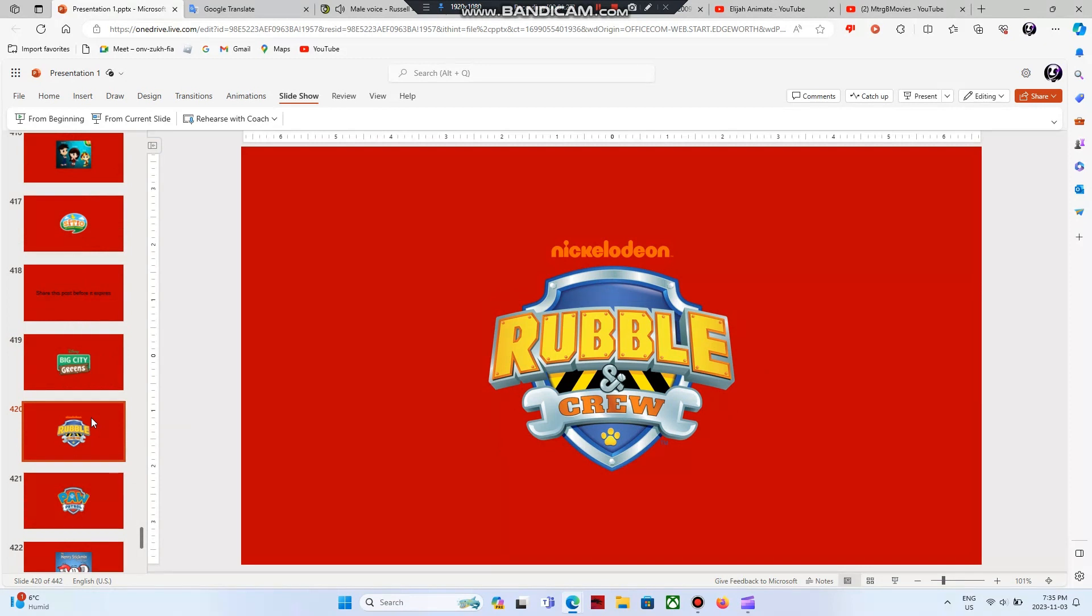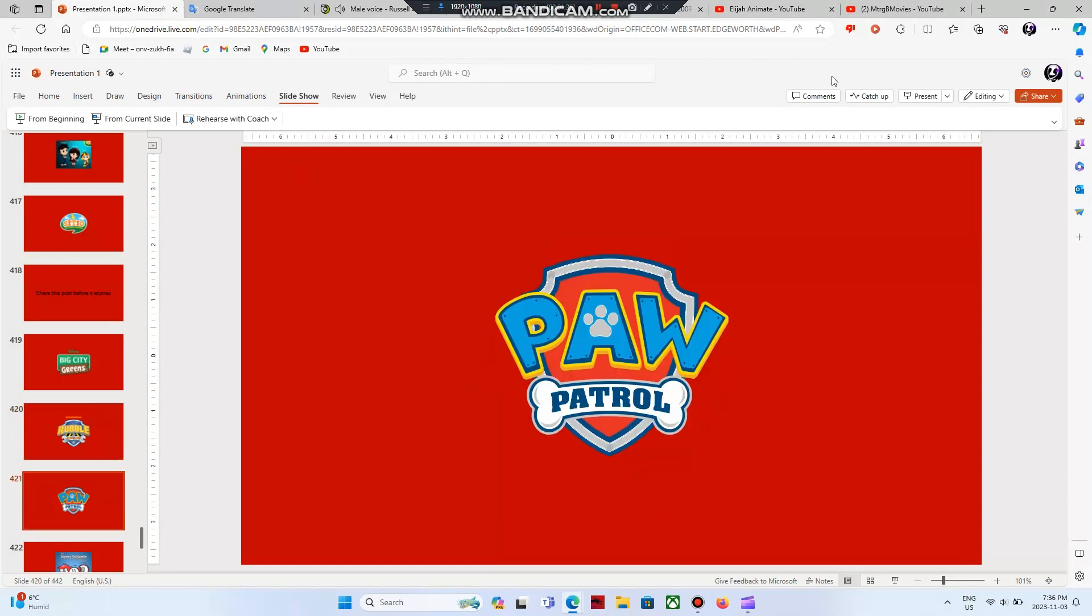And last, I'm going to rant on Rubble and Crew. Rubble and Crew? More like Racist and Villains. Oh my god, this show sucks. This show is a spin off to Paw Patrol, which was bad enough.